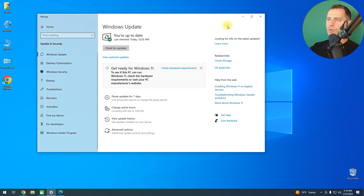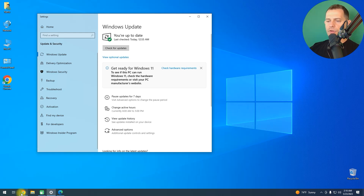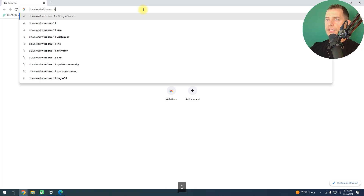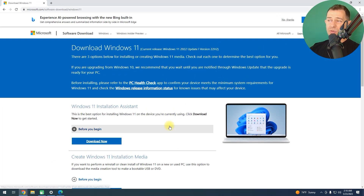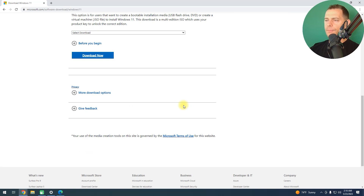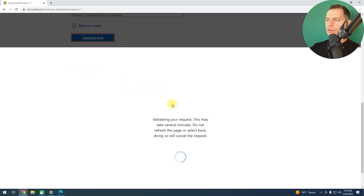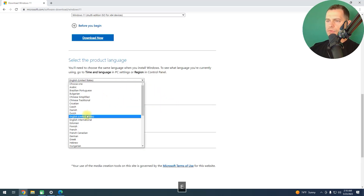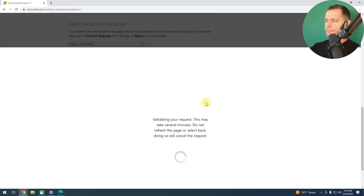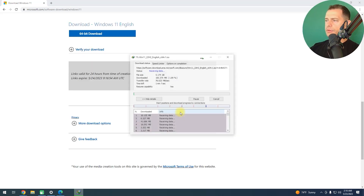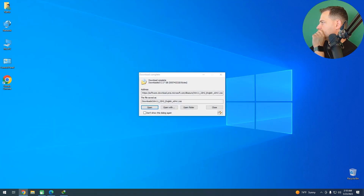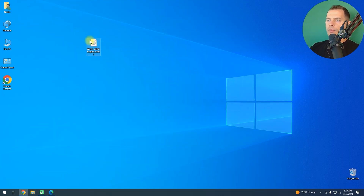Now let's use the first and easiest method to bypass the requirements. First, let's download Windows 11 — we need the setup file. We're currently on 22H2 since 23H2 is not ready yet as the stable release. I'll select Windows 11 multi-edition, choose English (United States), confirm, and download the setup. Then I will mount this disk.